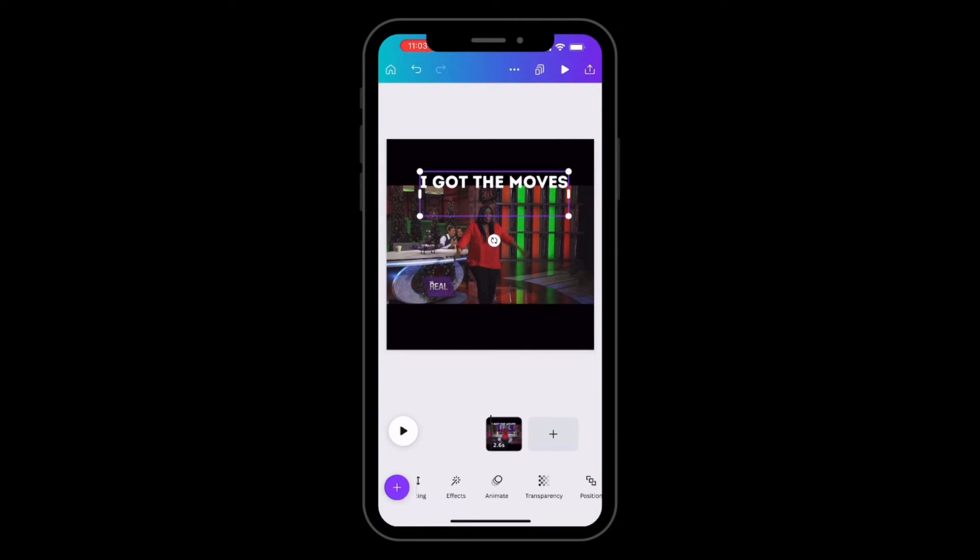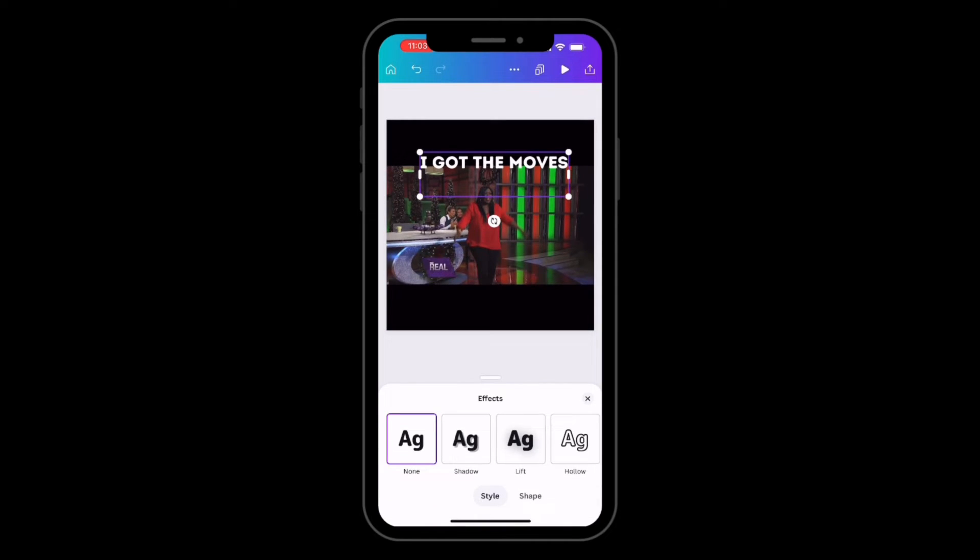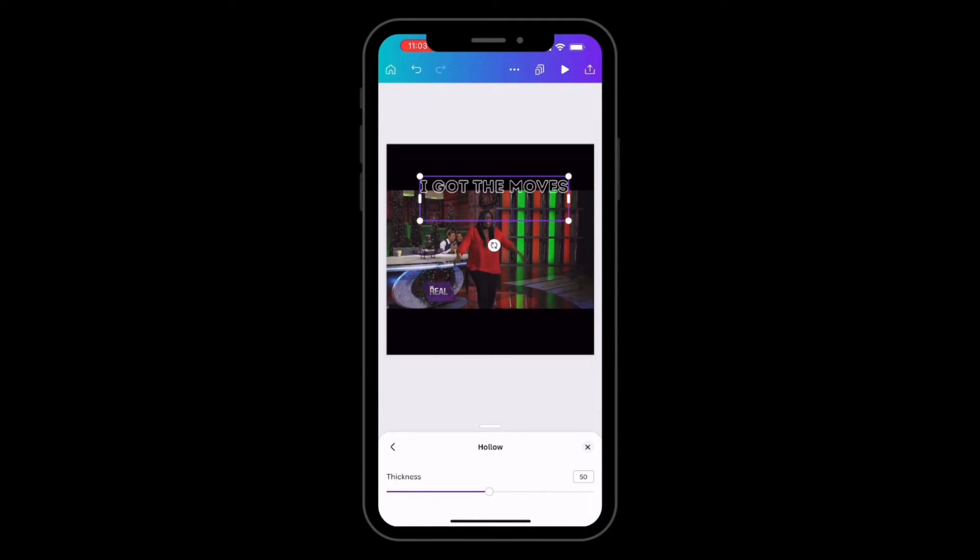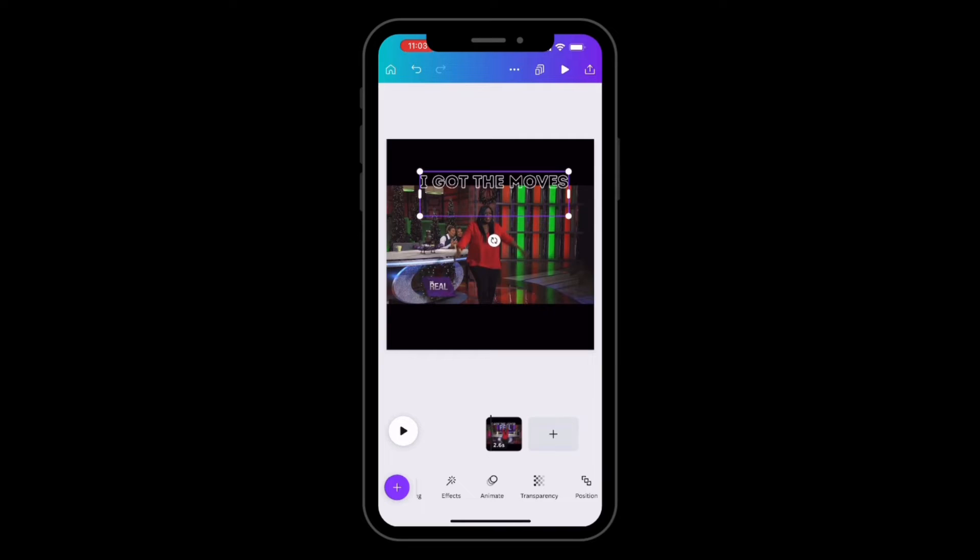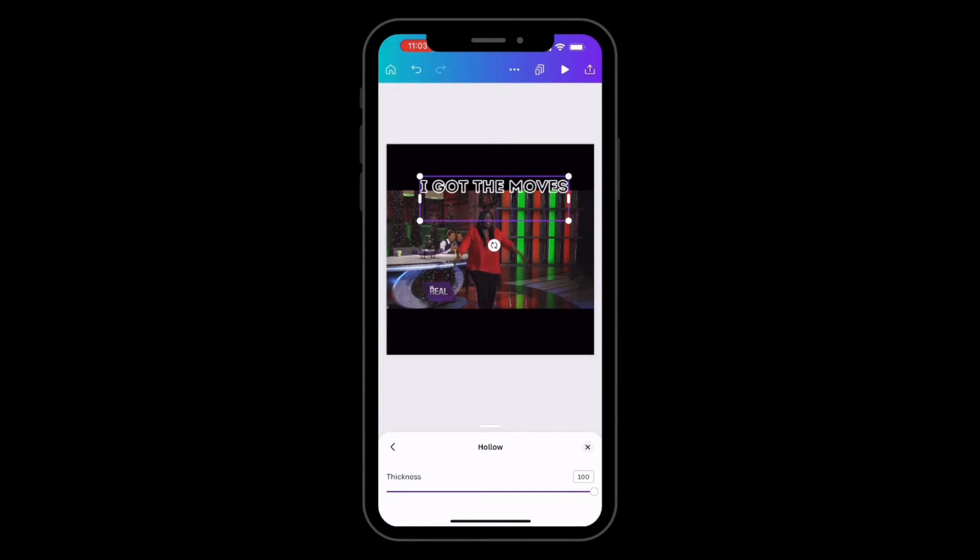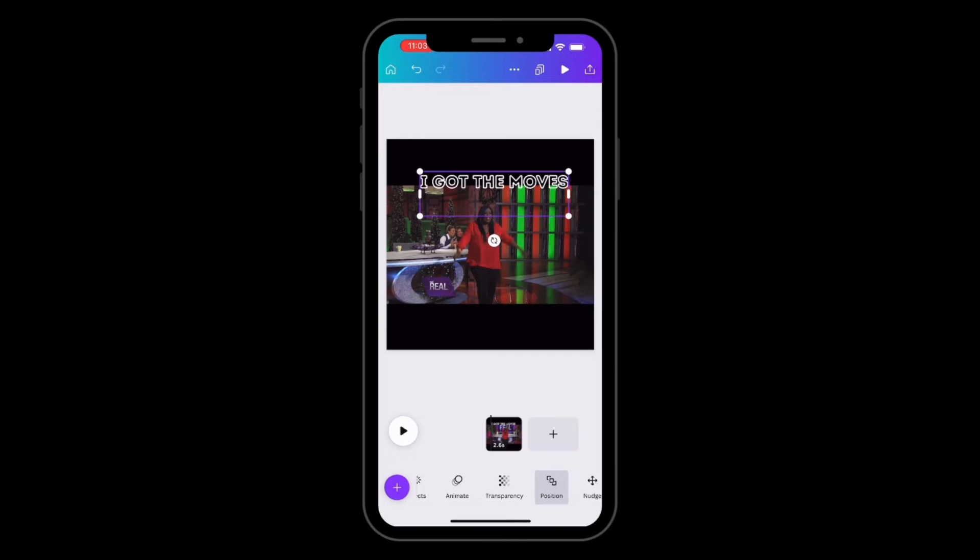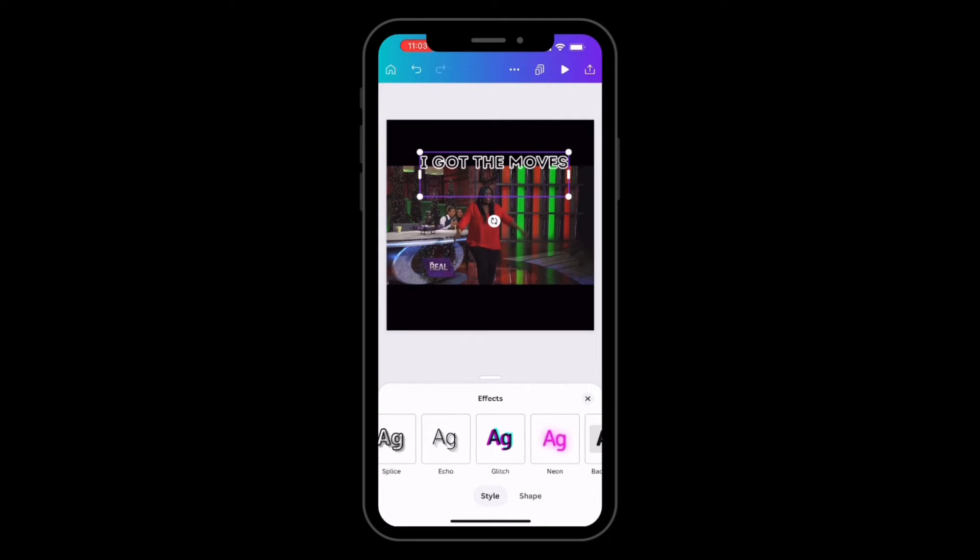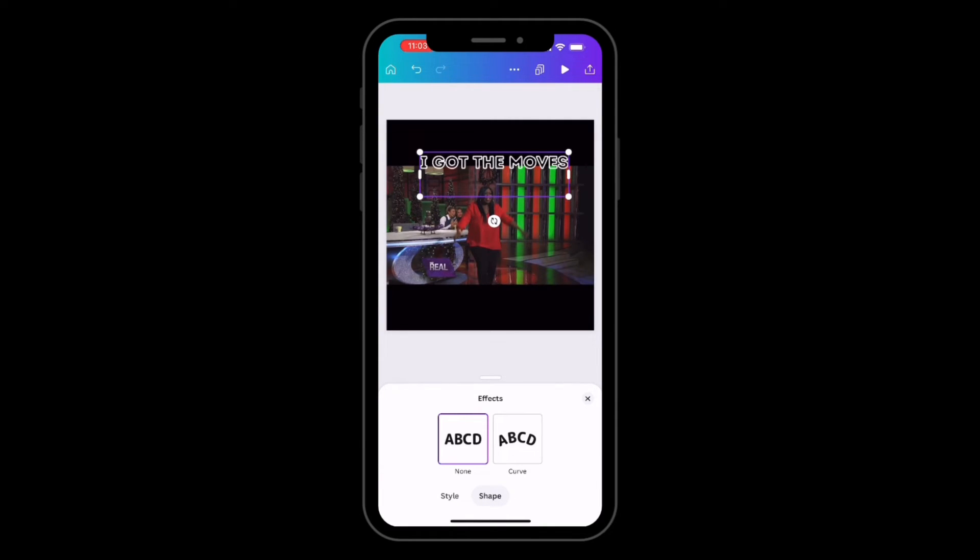Then we're going to head to effects and we're going to select hollow, and we're going to select the little icon to adjust the thickness. We go back into effects where we're going to select the shape to curve, select shape curve.